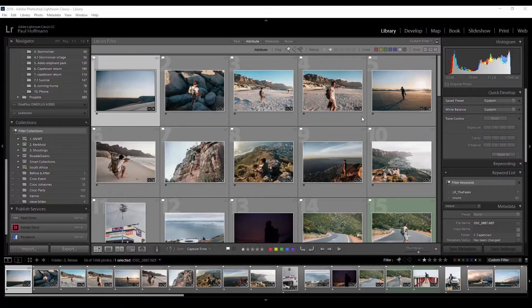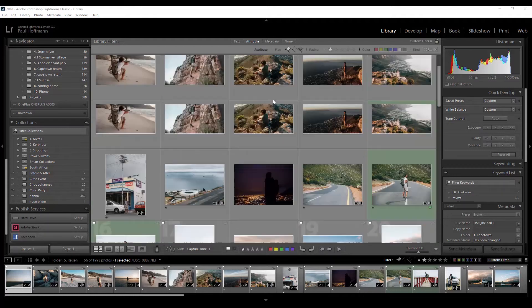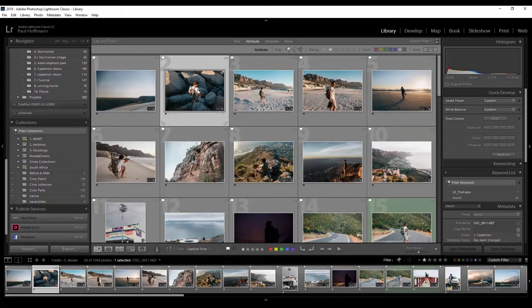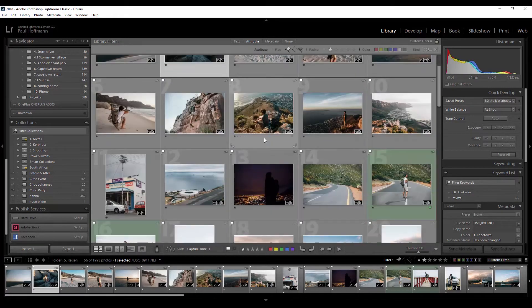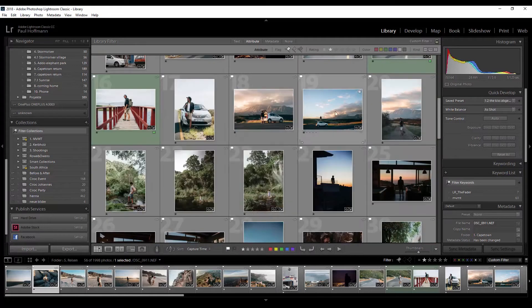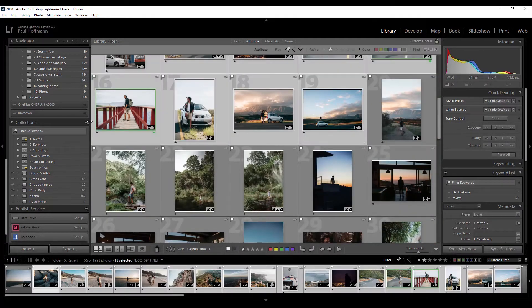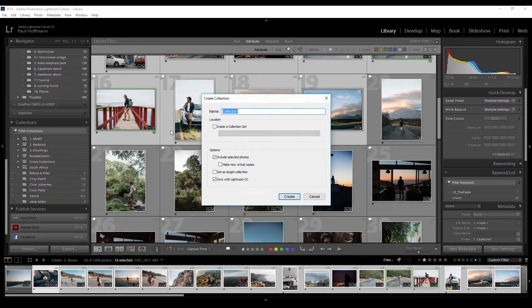Here we are in Lightroom and these are some photos of one of my best friends Tom when we were in Cape Town together. Let's say I want to share these photos with him. So I select these, create a new collection, name it 'Tom Cape Town', and now the very important thing is that you enable 'Sync with Lightroom CC'.